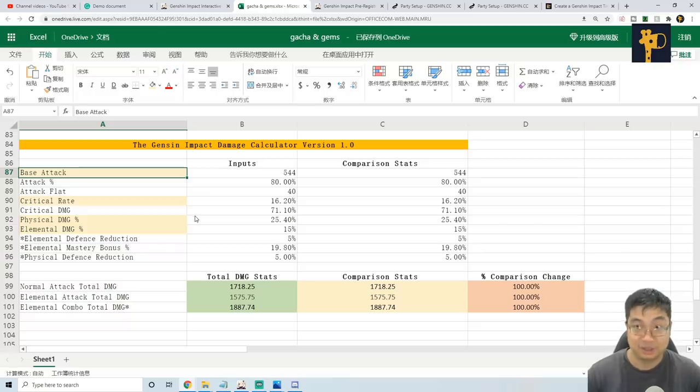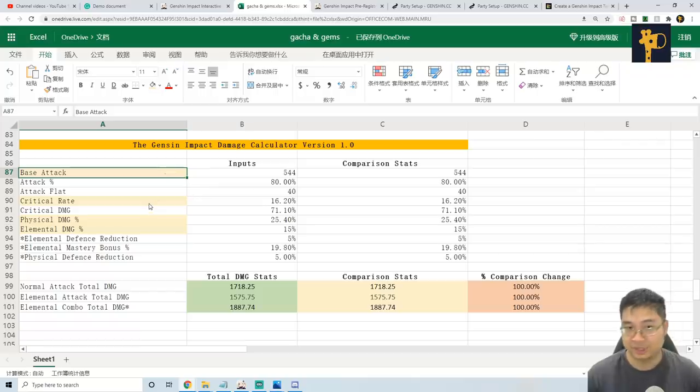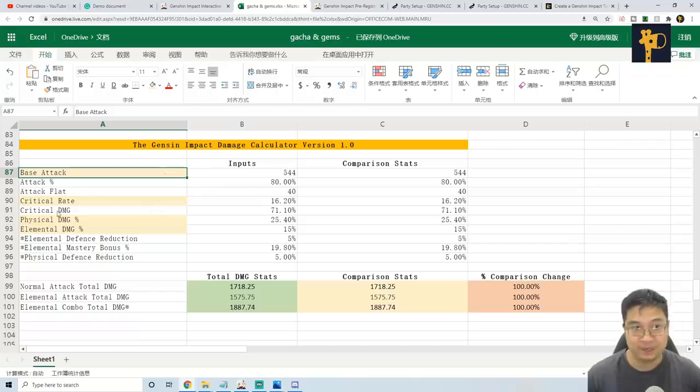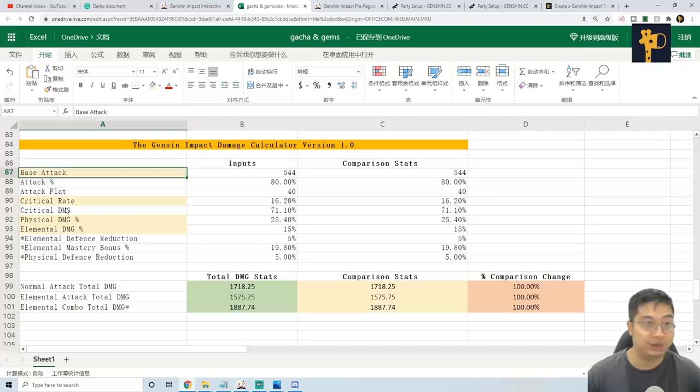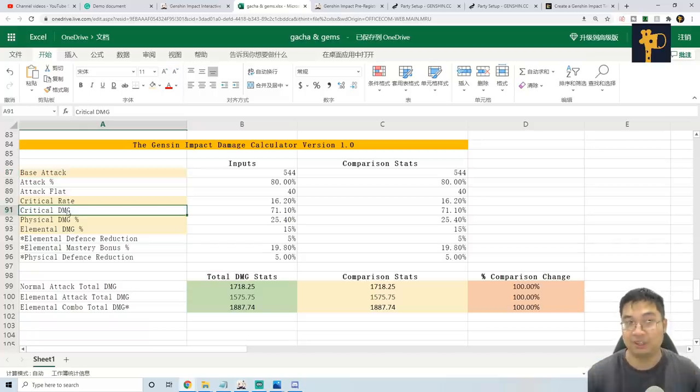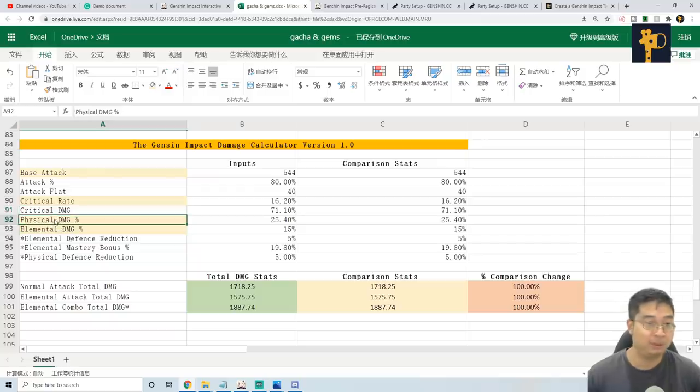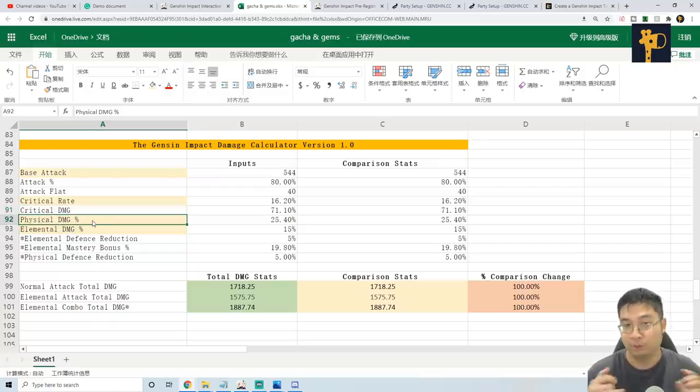To summarize this video, during my time of comparing numbers and feeling around with the stats, what I realized is the base attack, critical rate and also critical damage is the best stats for everything. After that, we can go into the physical damage and elemental damage depending if we're going for normal attack or spell damage.